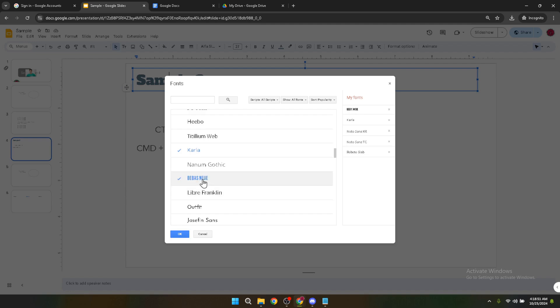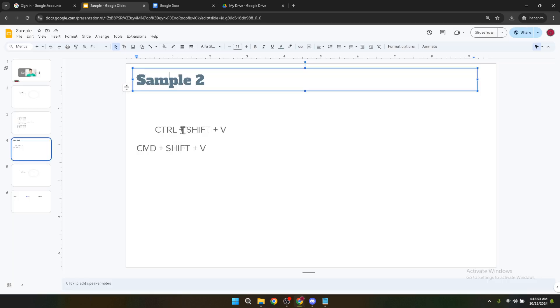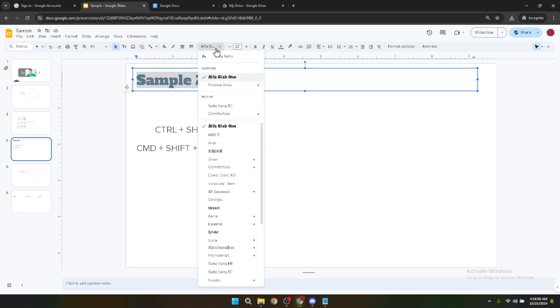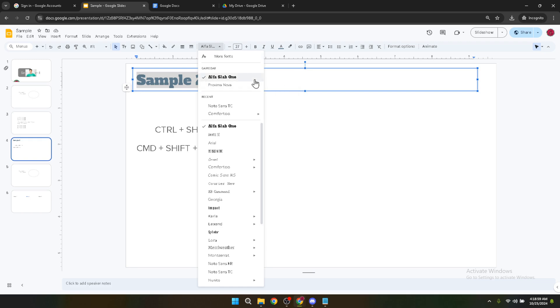Once you have found a font that you like, click on it to select it. After selecting your desired font, you'll see an option to click OK to apply your choice. Once you click OK, the font you've chosen will be applied to the text you've previously highlighted. It's that simple.